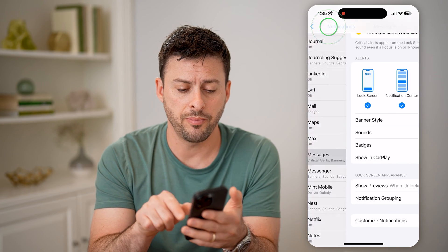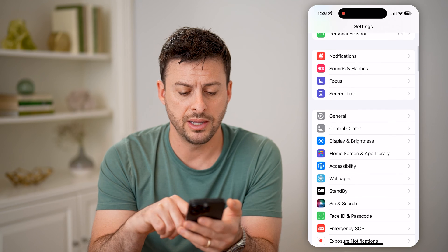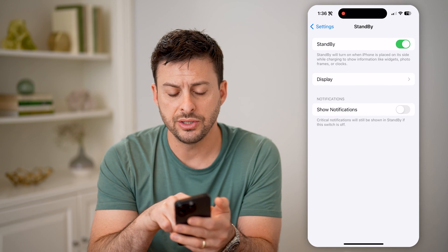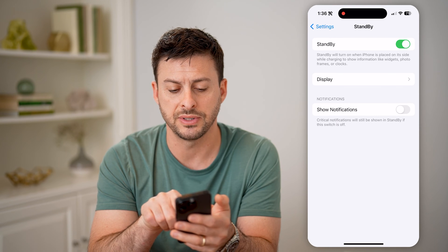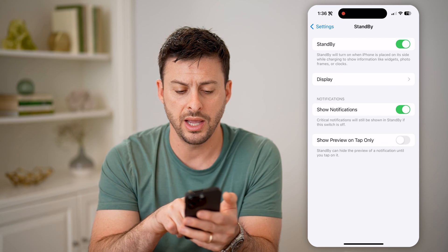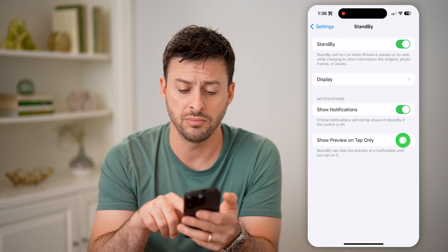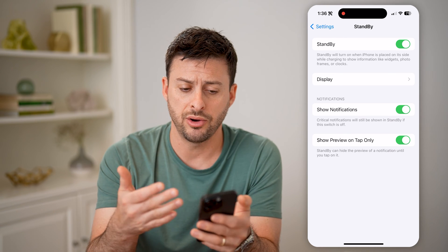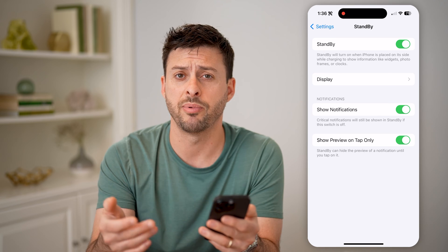Now let's go back and back again. If we scroll down and tap on standby, you can see "Show Notifications." Critical notifications will still be shown if standby is switched off. So I'm going to turn that on, and I can choose to have a preview — let's turn that on to show a preview. Now you'll be able to see any of those notifications if they pop up.